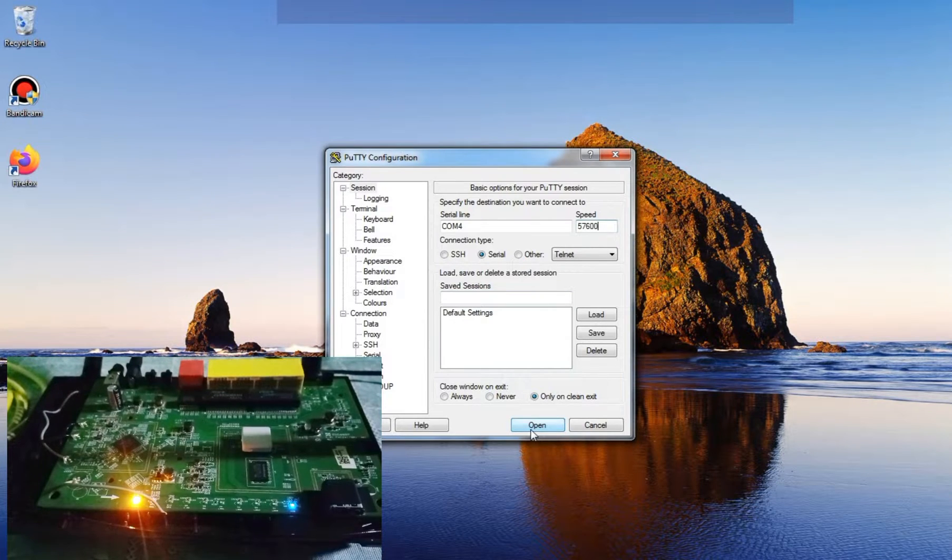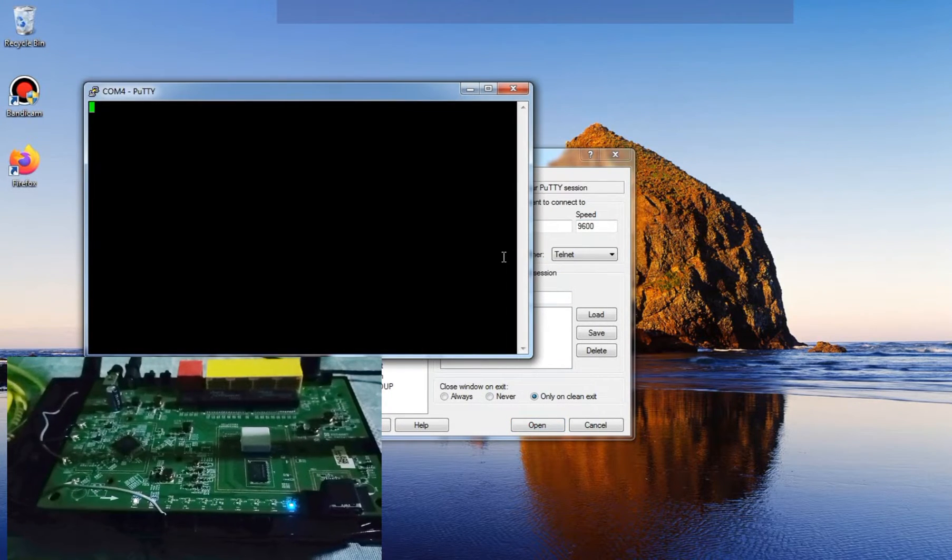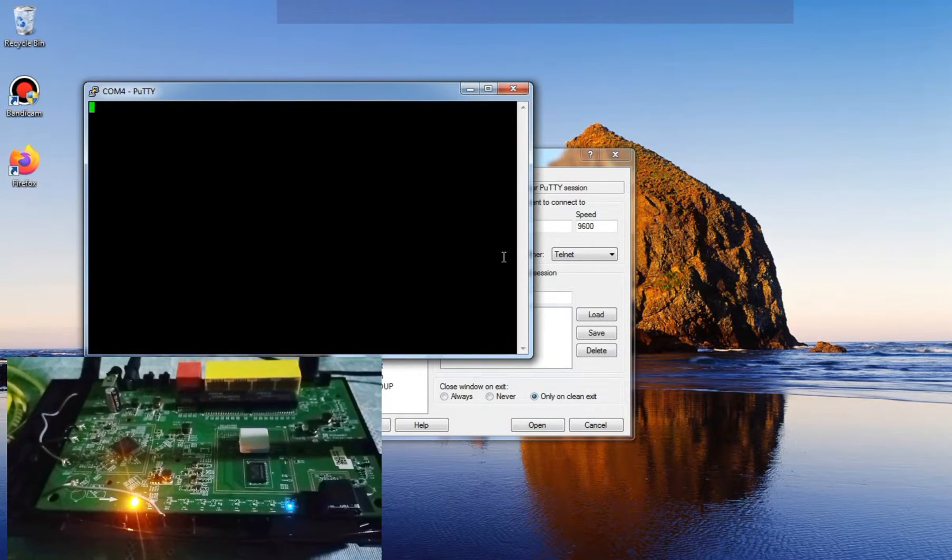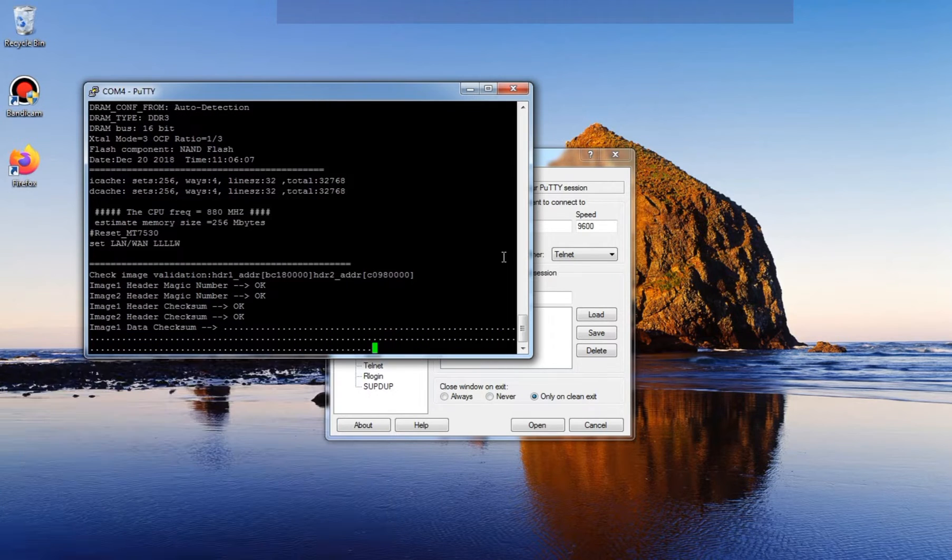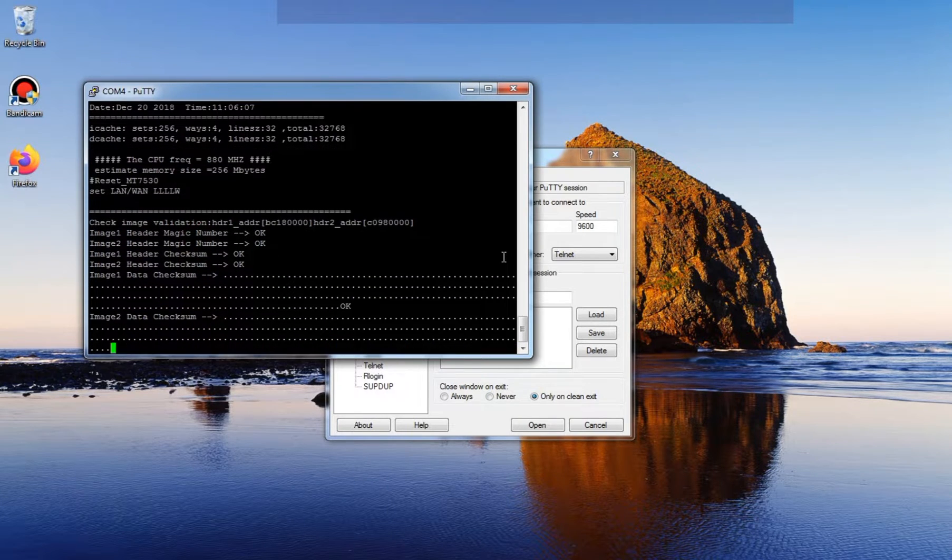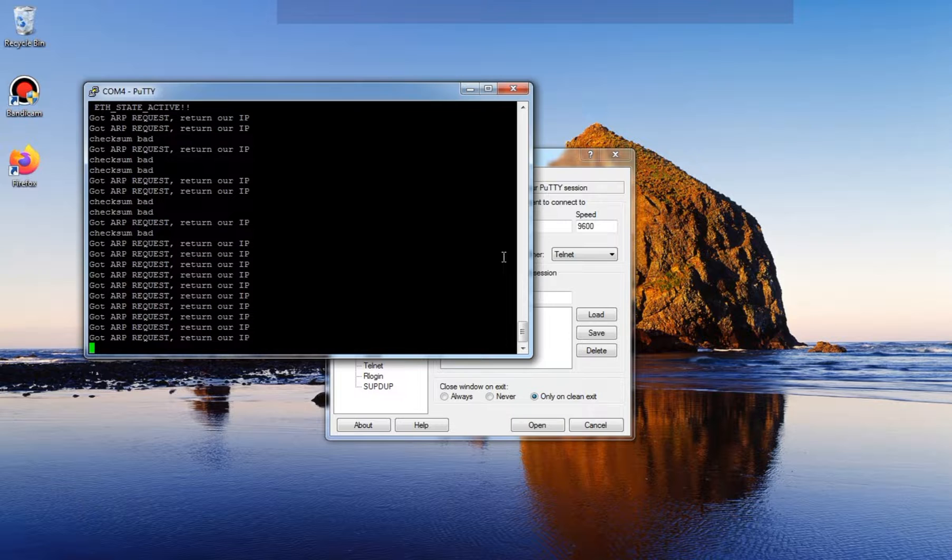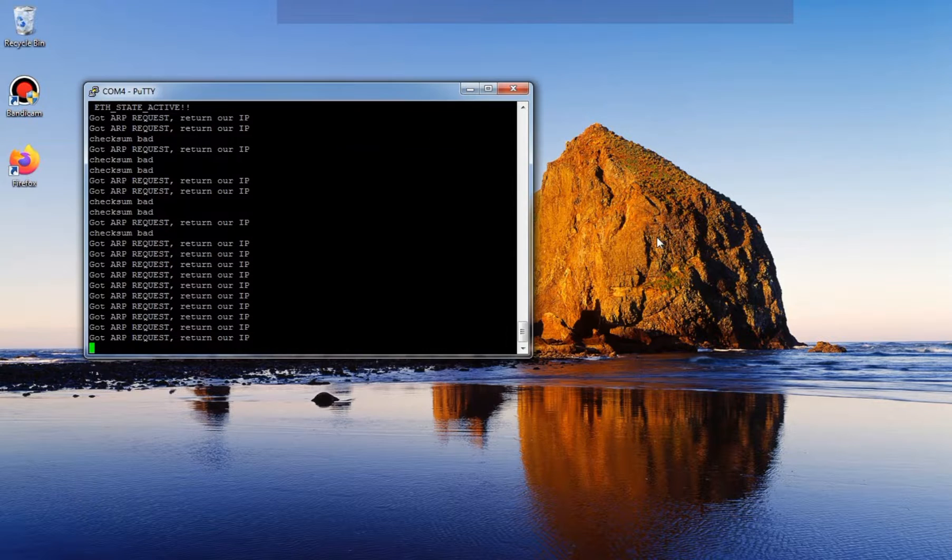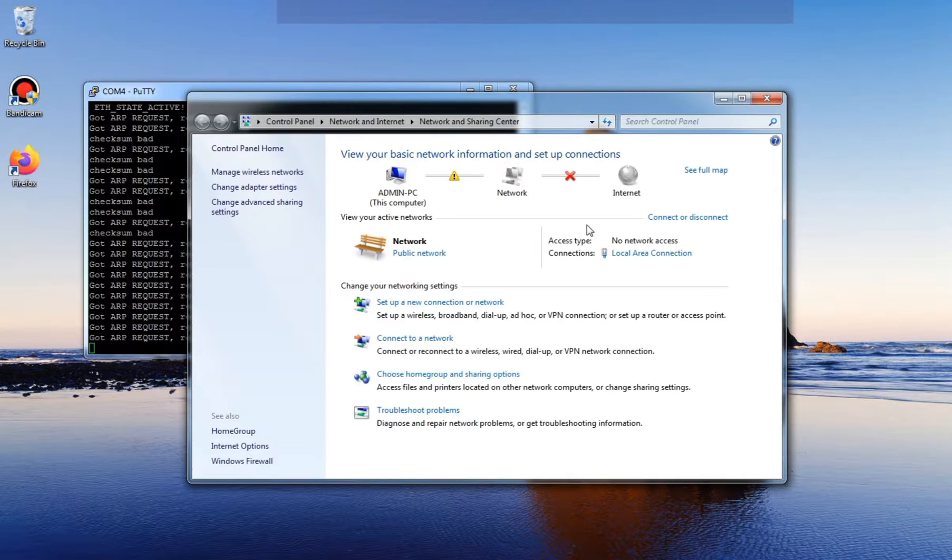Hey everyone, welcome back to another video. If you find these videos useful, don't forget to like and subscribe. In today's video, I will guide you on how to fix D-Link DIR853 boot looping problems and flash it with D-Link at a solid firmware.